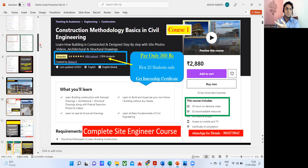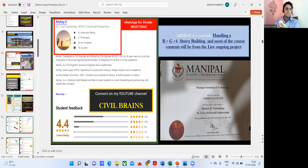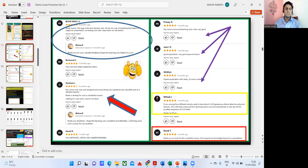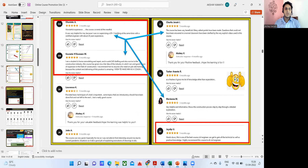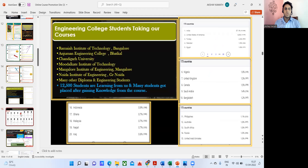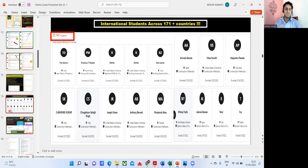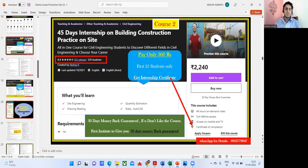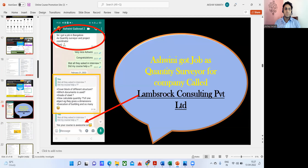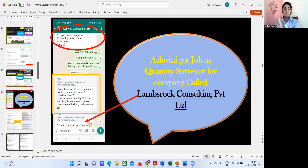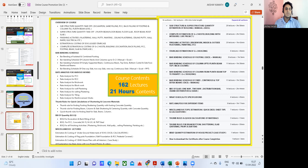Whether you purchase my course or not, if you have any doubts or questions, you can always WhatsApp me on the number shown — please don't call, just WhatsApp. You can check out all the reviews on Udemy directly. Almost 171 countries are represented, now going up to 174. Some of my students have also gotten placed — I don't provide placement, but if you take my courses, you reach that level where you can clear interviews. That much confidence I have in my teaching.